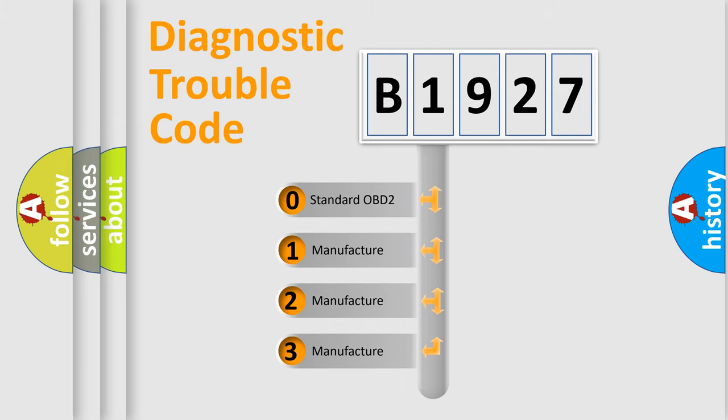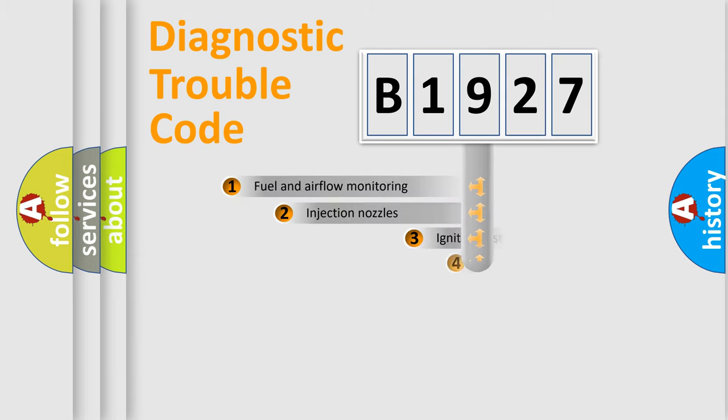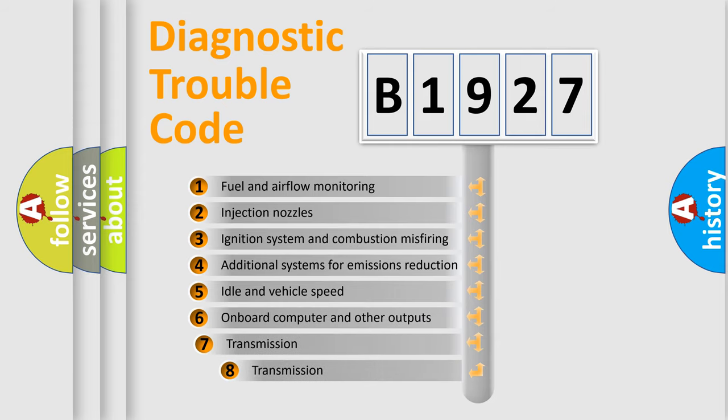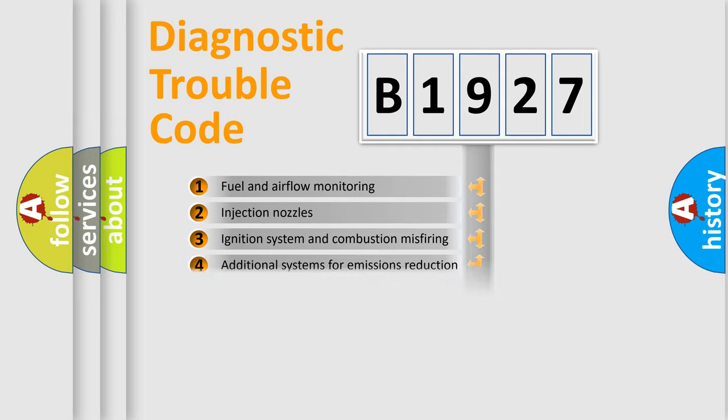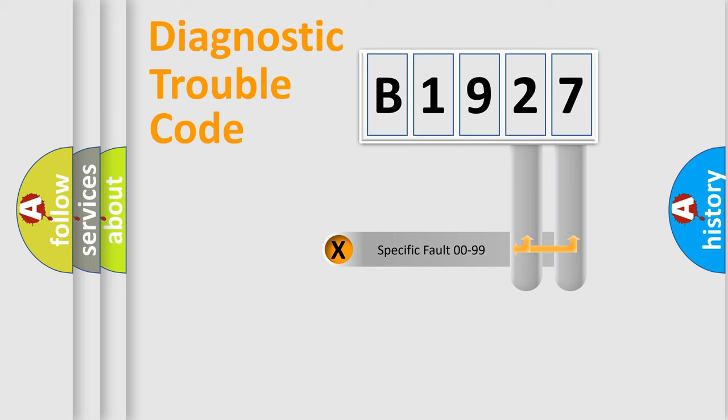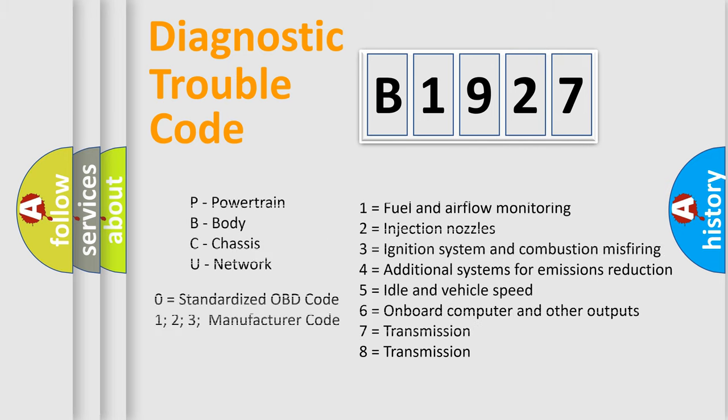If the second character is expressed as zero, it is a standardized error. In the case of numbers 1, 2, or 3, it is a manufacturer-specific error. The third character specifies a subset of errors. The distribution shown is valid only for the standardized DTC code. Only the last two characters define the specific fault of the group. Let's not forget that such a division is valid only if the second character code is expressed by the number zero.